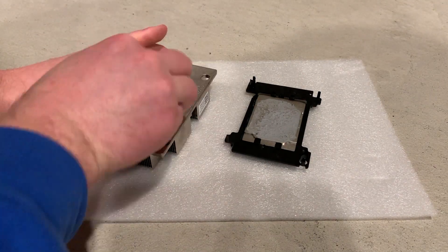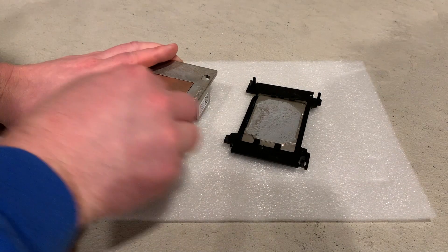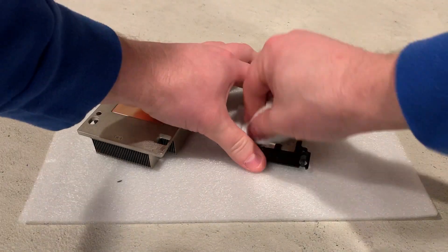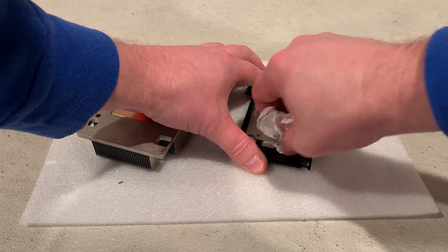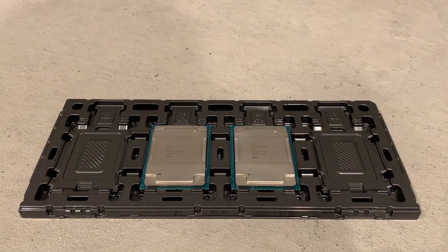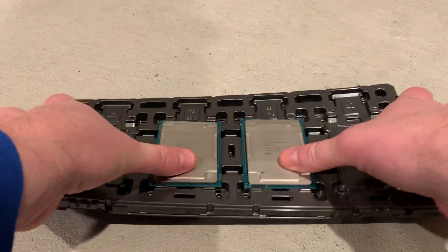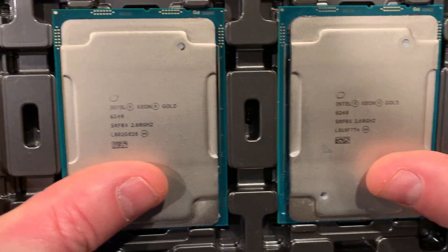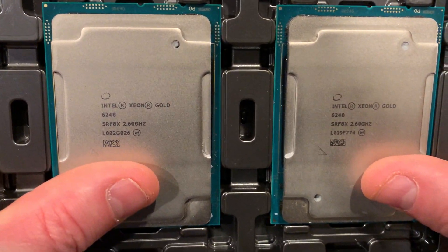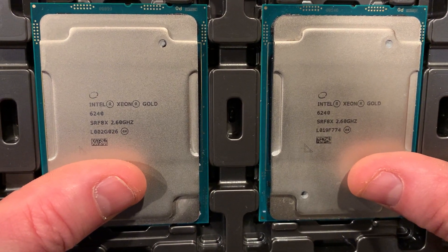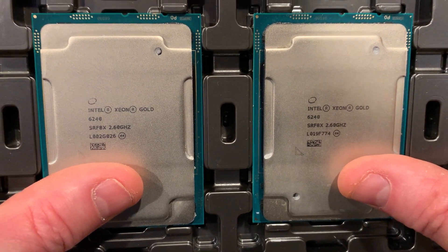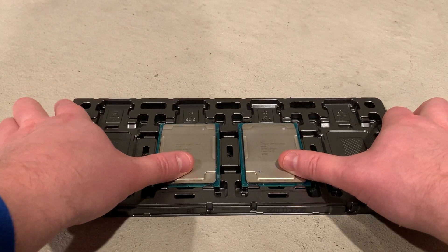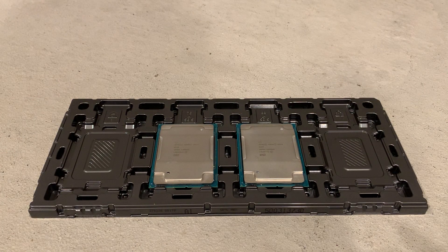We'll then clean the heat sink so it's ready for some fresh heat paste for optimized cooling. These are the new processors that we are going to install. They are Intel Xeon Gold 6240 18-core 2.6GHz processors with a max turbo frequency of 3.9GHz. These processors will give us quite a bit of flexibility when virtualizing this server.